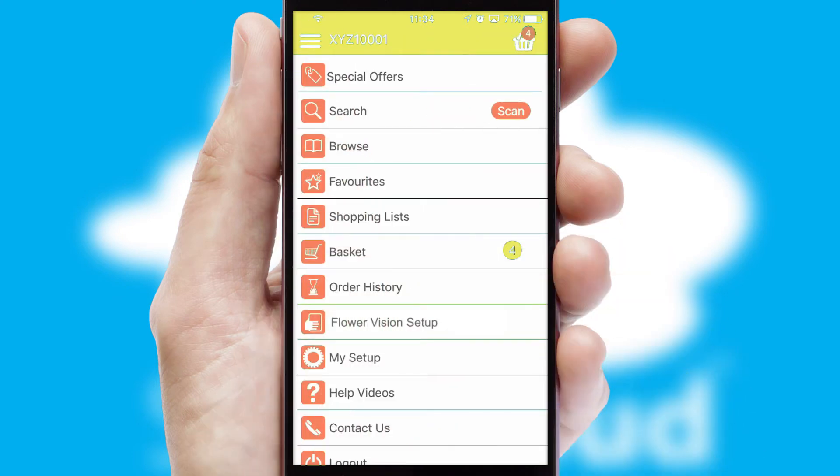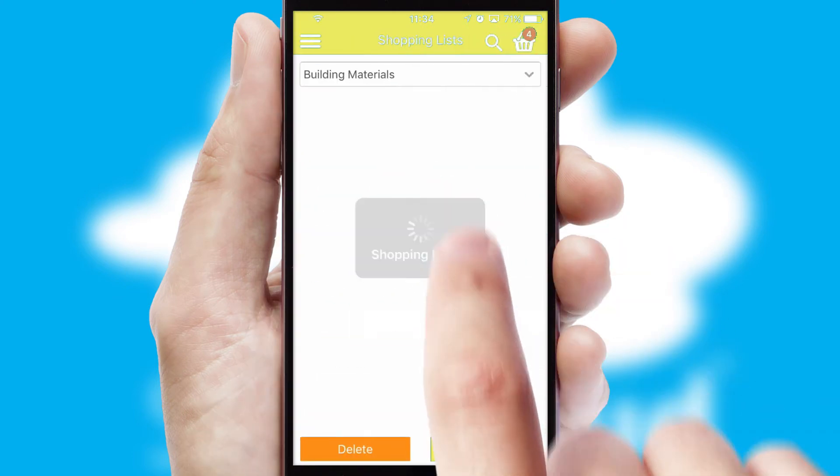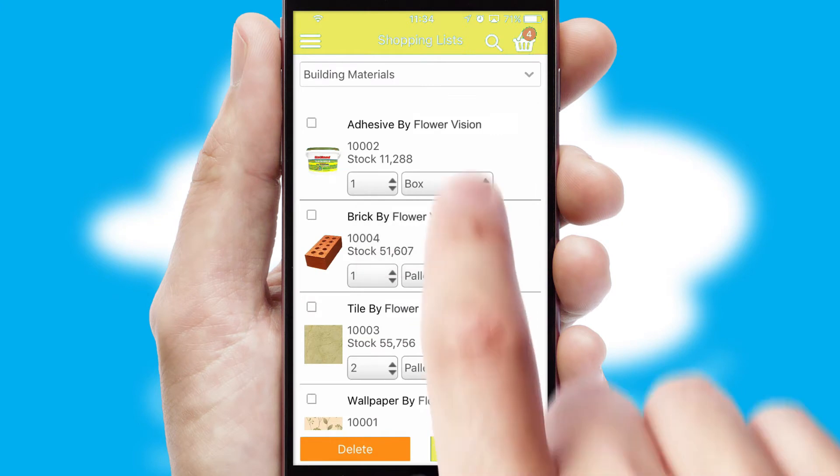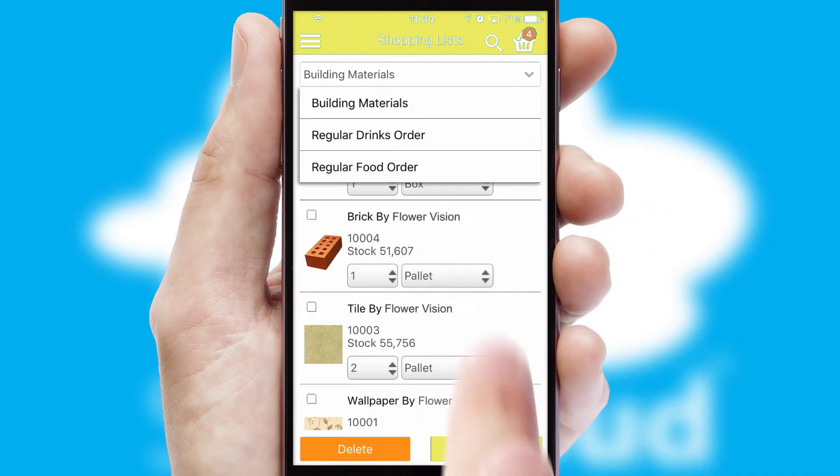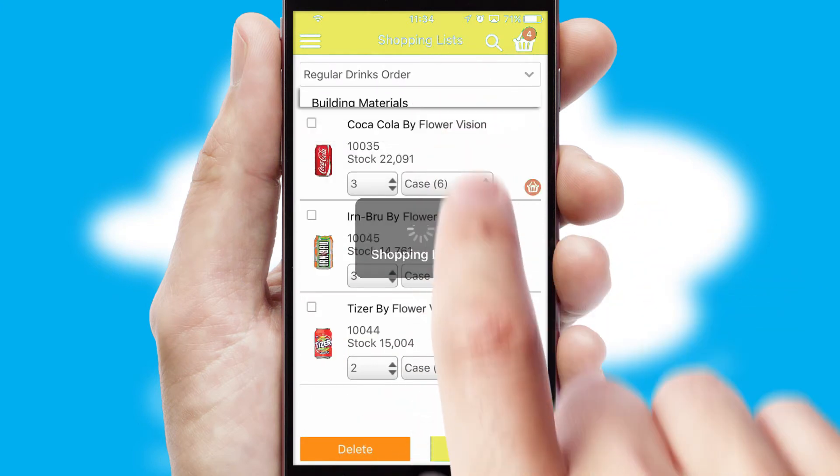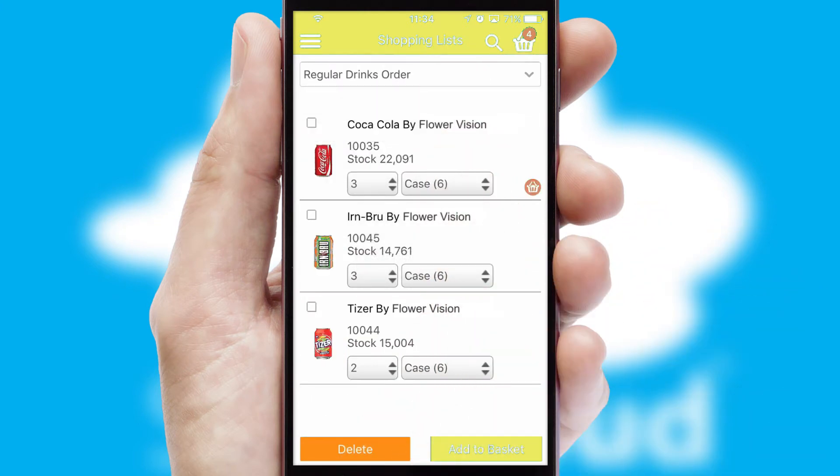Both suppliers and customers can set up and maintain shopping lists, often based on purchase history or recommended items.